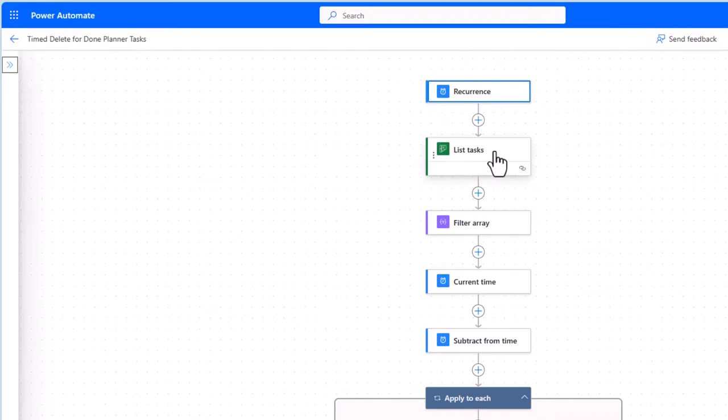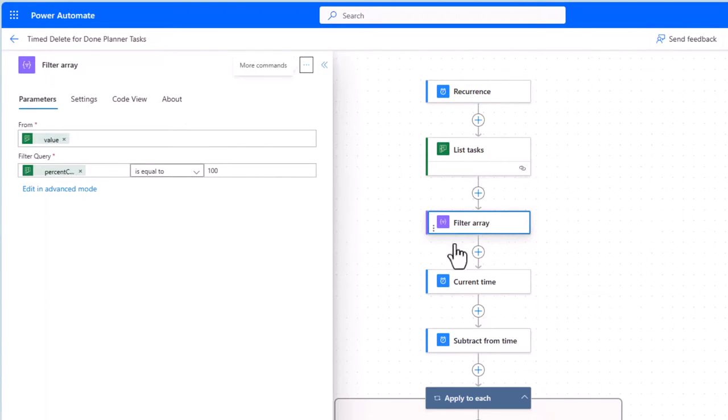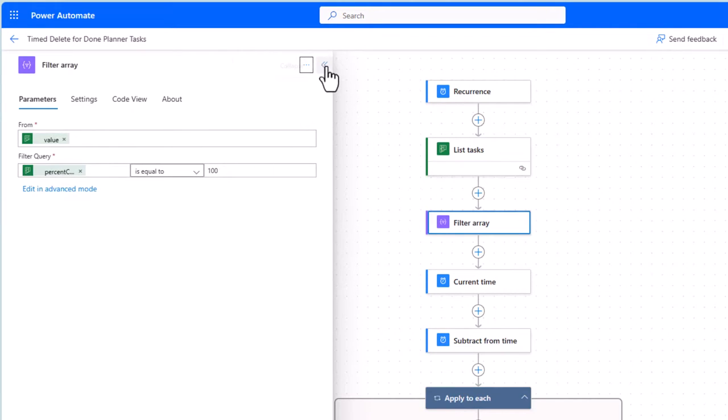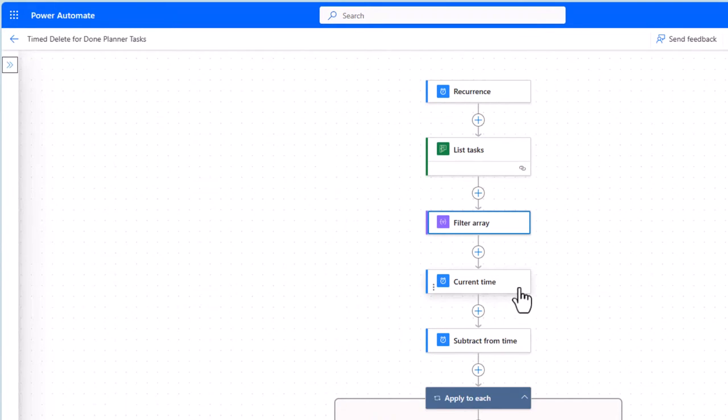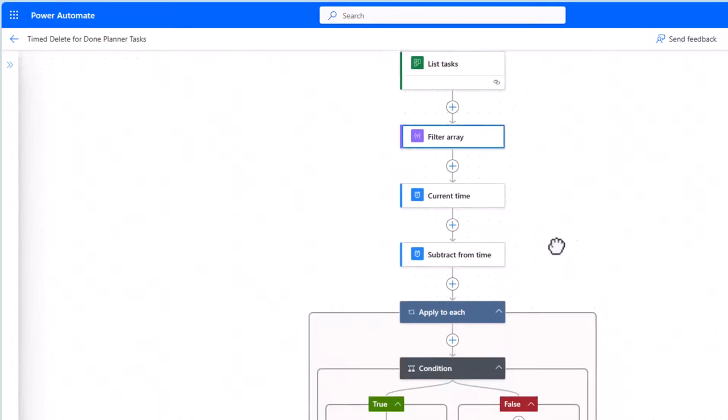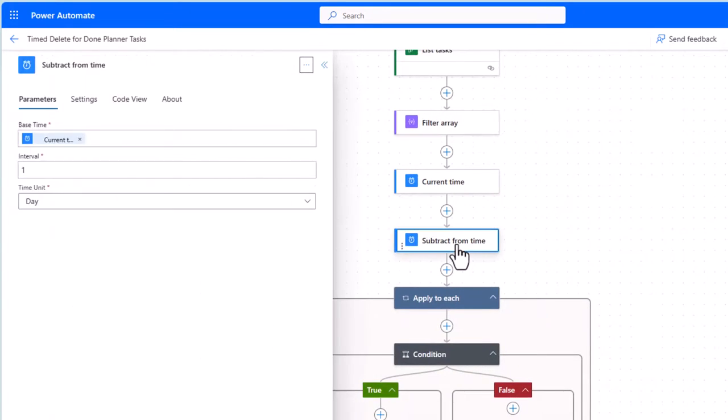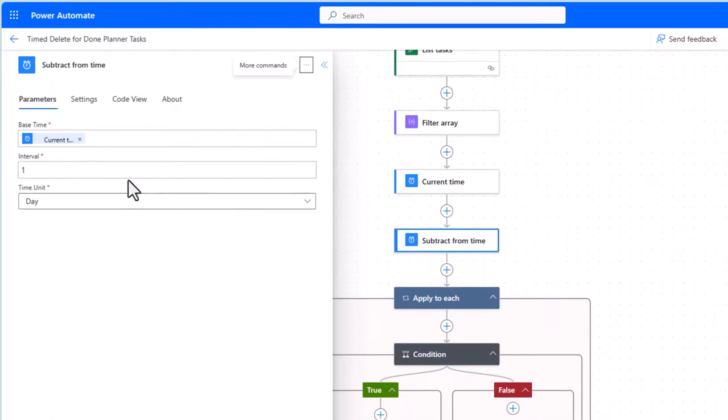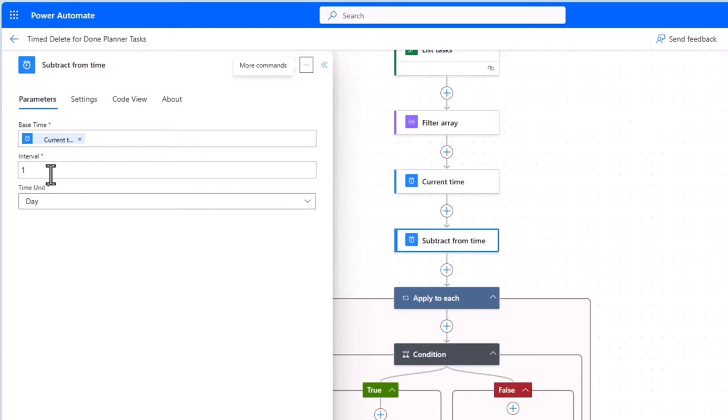First of all, I get all my tasks from Planner. I then look at the percent complete. If a task is 100% complete, I'll first of all figure out what the current time is and set up a benchmark after which I can remove those items.